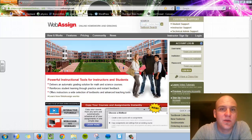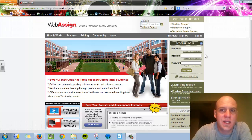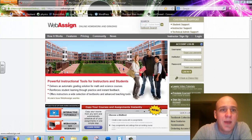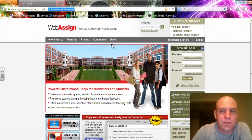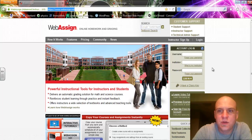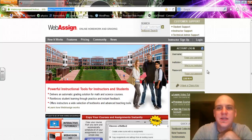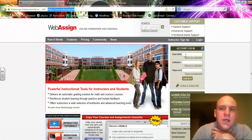Right off the bat, I'm going to direct your attention to the right-hand side of the website where it says Account Login. By the way, we are on WebAssign.net, pretty simple. Once you get there, this Account Login is going to ask you for your username, your institution, and your password.